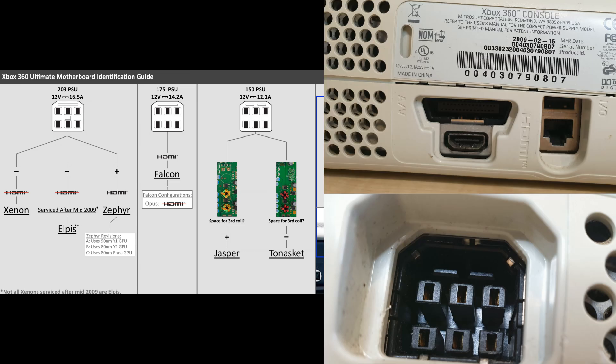Next up is another fat 360. As you can see, the power socket is different and also the power rating. It has a power rating of 12 volts and 12.1 amps, so we compare that to the diagram. We go over there to 12.1 amps, so it's either a Jasper or Tonasket.